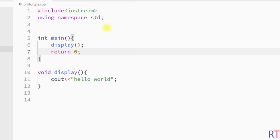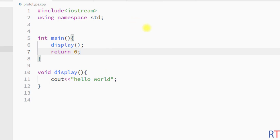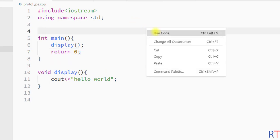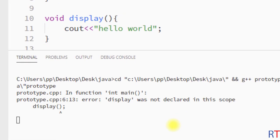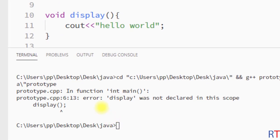In this example program we are calling the method display and then we have the method definition. Because we are calling the method before the method definition, if we try to run this program it will give an error and it says 'display was not declared in this scope'.